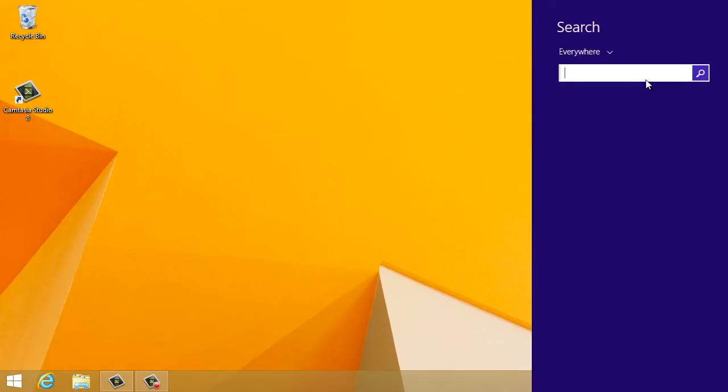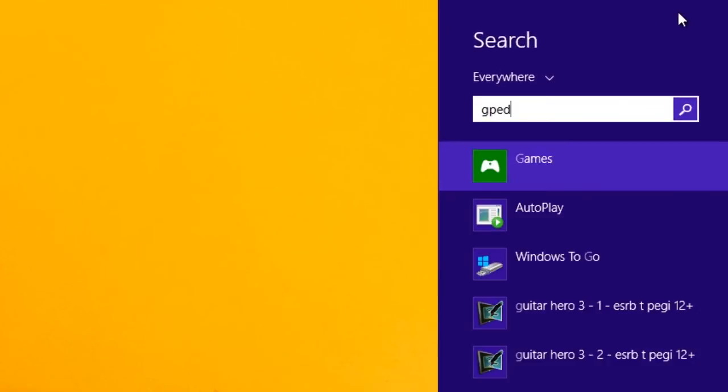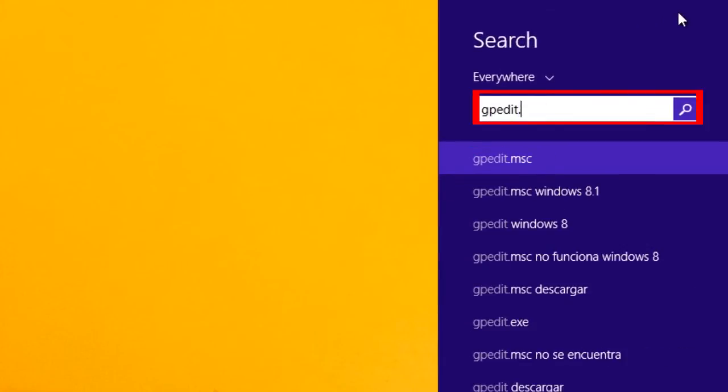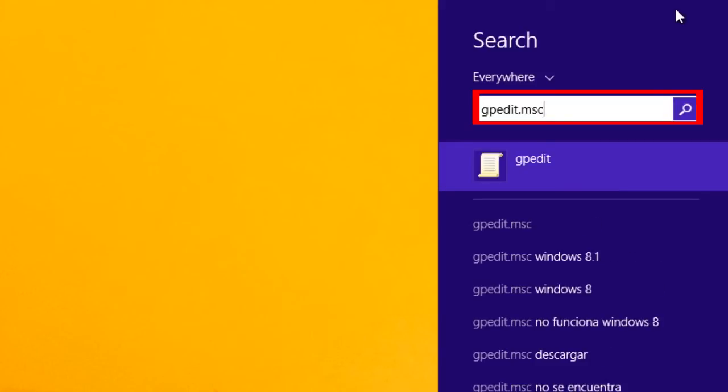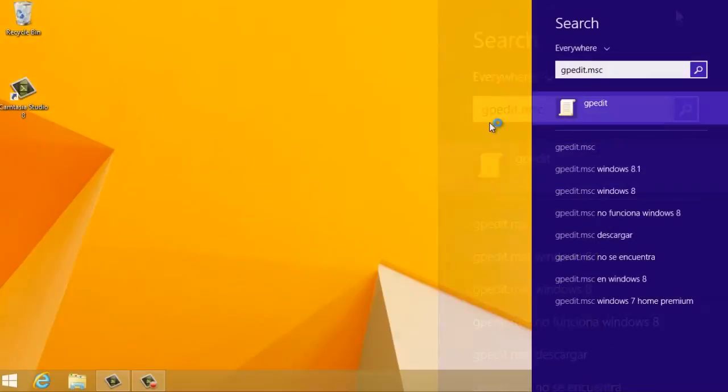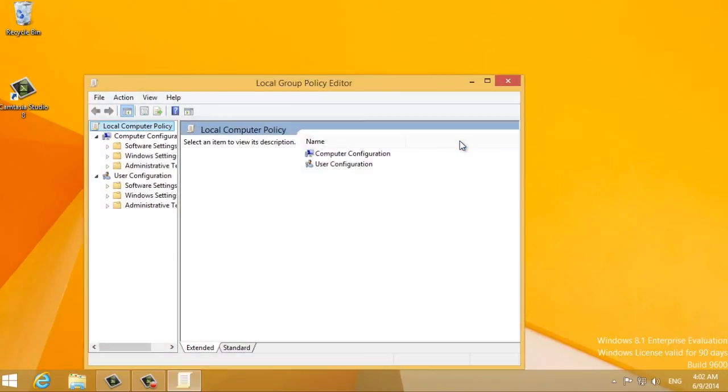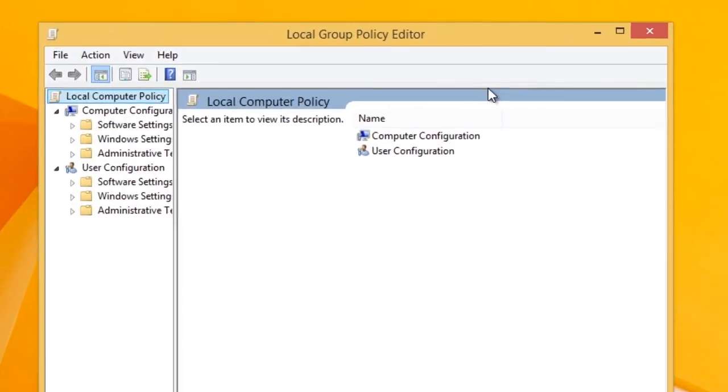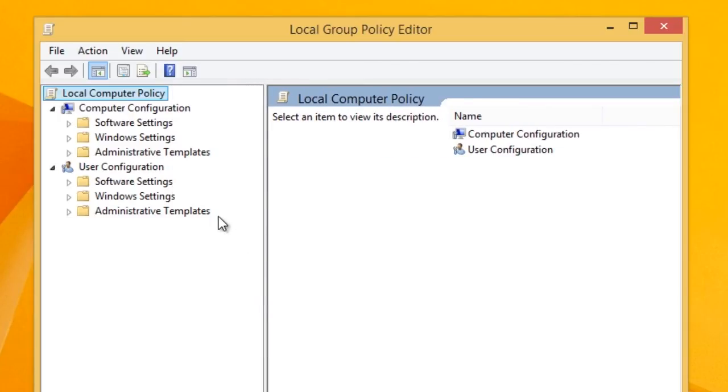Now type in gpedit.msc and press Enter to launch the Local Group Policy Editor. The Local Group Policy Editor window will open.